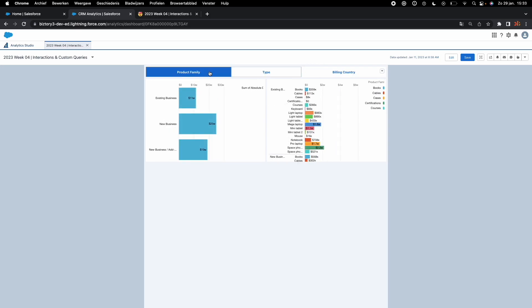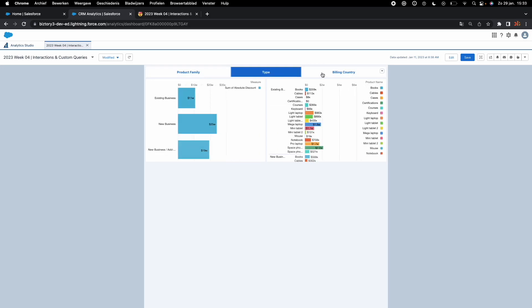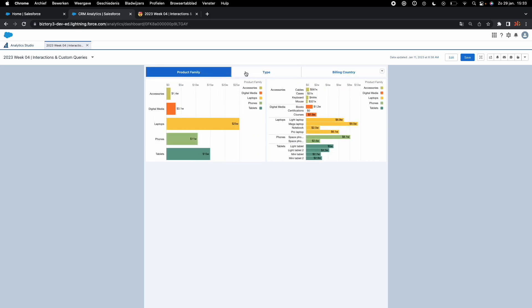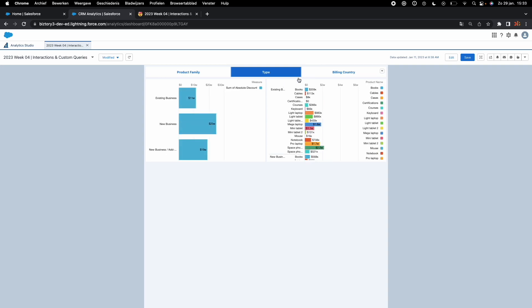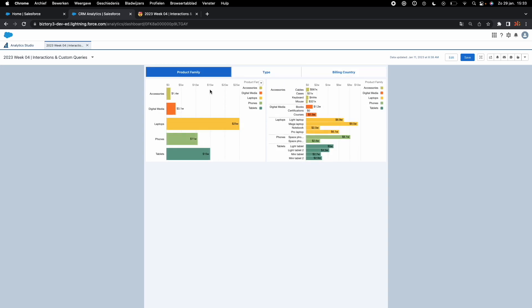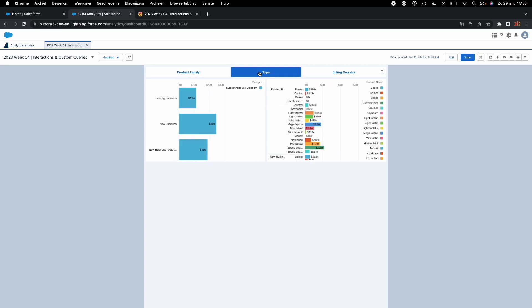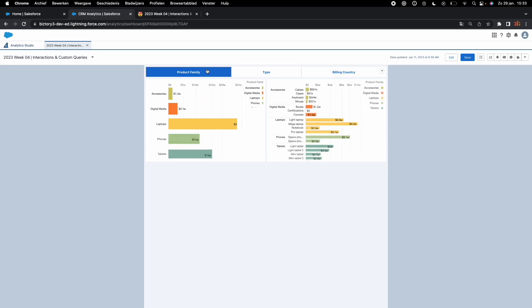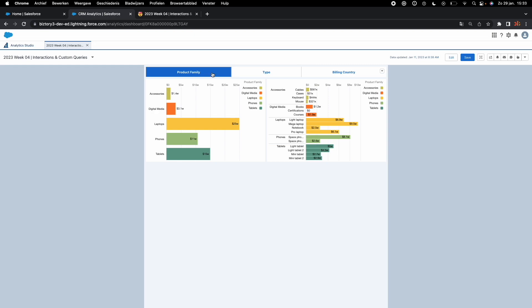We are where we want to be. Now feel free to tidy stuff up. You see that you lose the color coding because you have specified them for product family, type, etc. But at the end of the day, we have accomplished the interaction we needed to do for week 4. Thank you very much and see you next week.